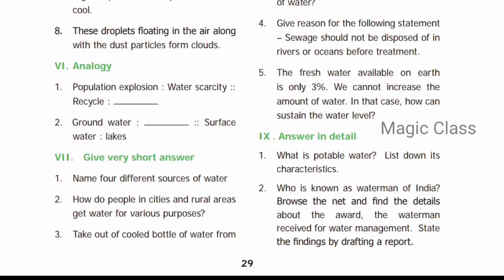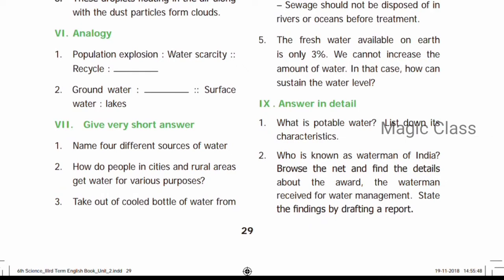The answer for the next section involves water management. Question number two: Ground water is accessed through tube wells. Surface water is in the lakes. That covers tube wells and surface water as sources.